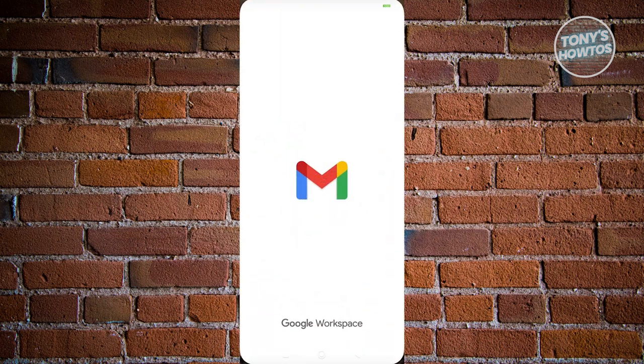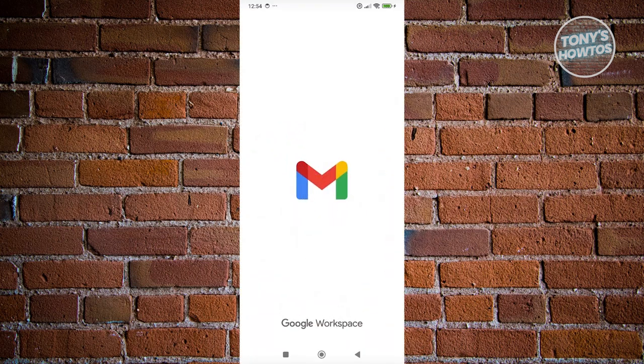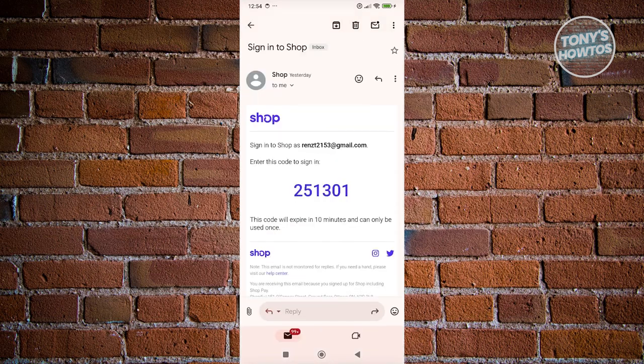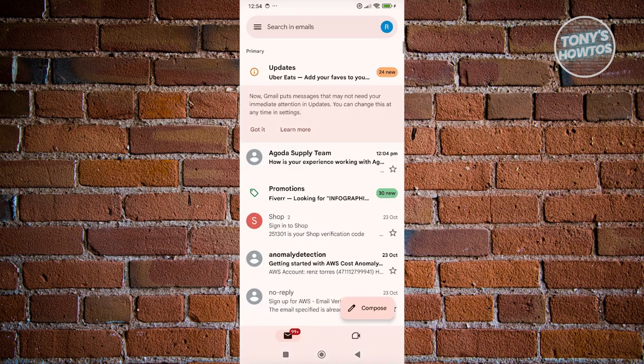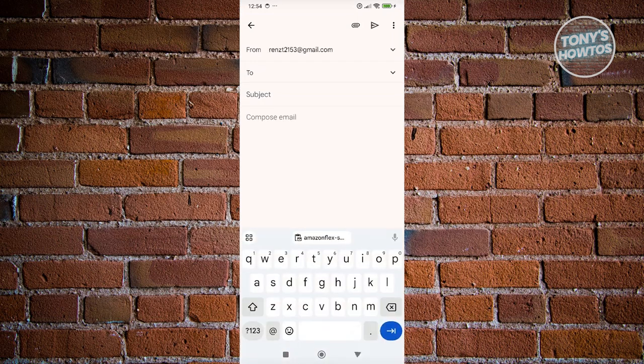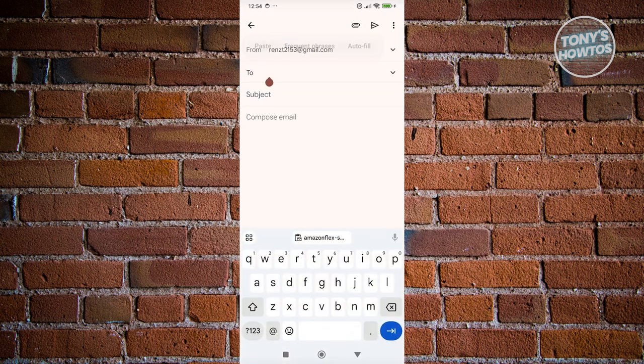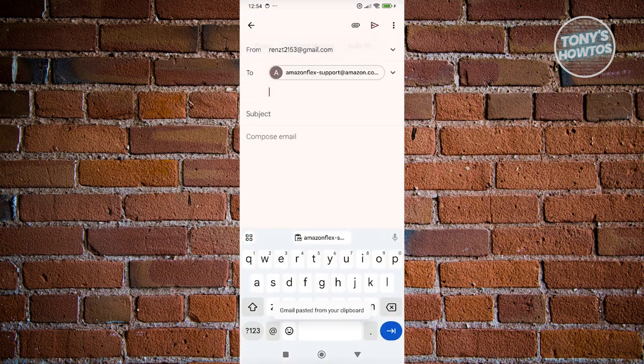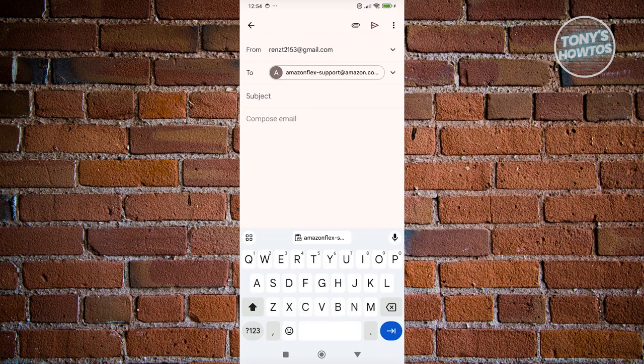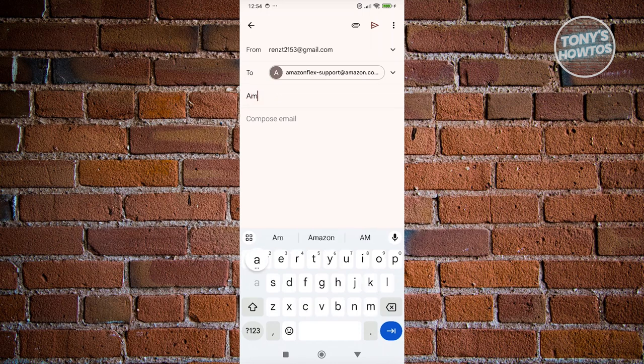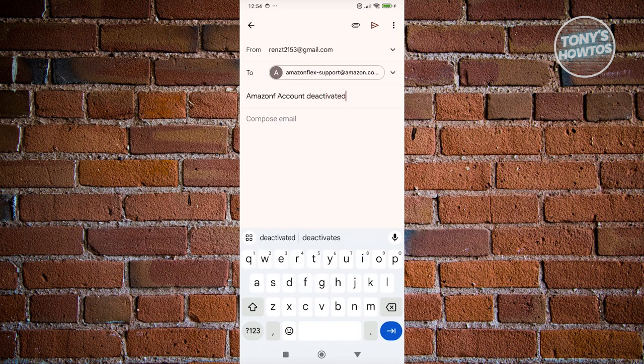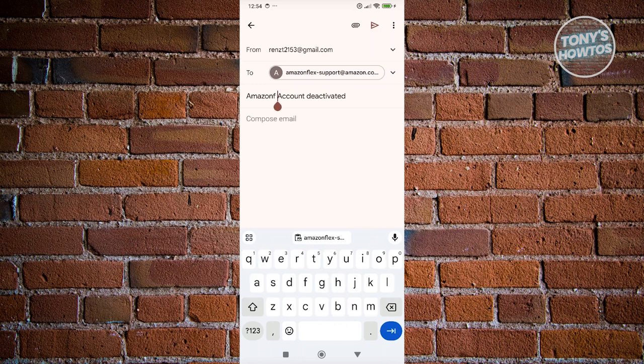You want to go ahead and open up your email here. And you want to go ahead and basically create a new email here. Let's go ahead and go back here. Let's go ahead and click on compose. And we want to go ahead and enter our, in this case, the tool section. We want to paste our email here. And you want to go ahead and describe the problem itself. Since our account is deactivated, let's just say Amazon account deactivated. And from here, you could go ahead and compose your email.